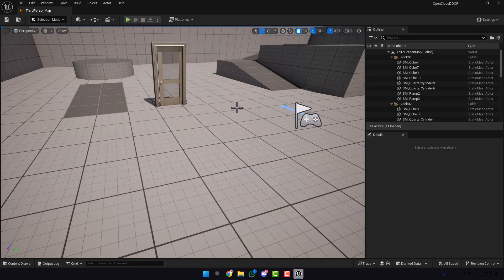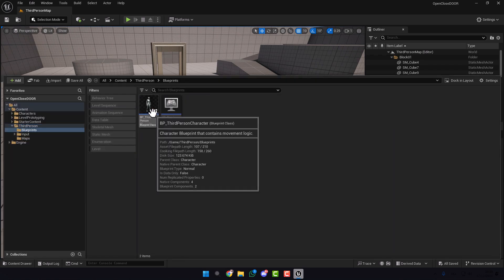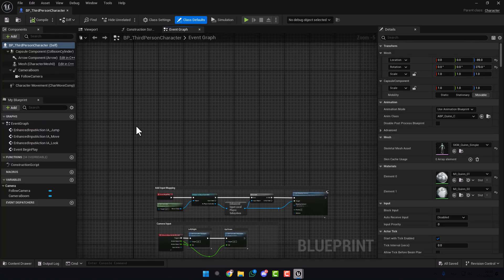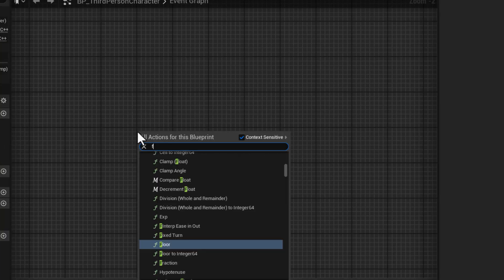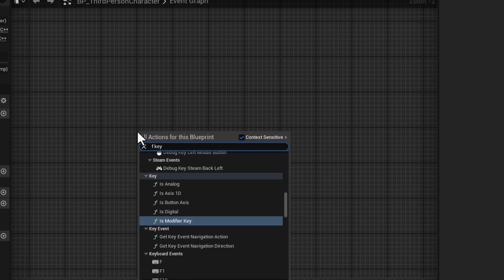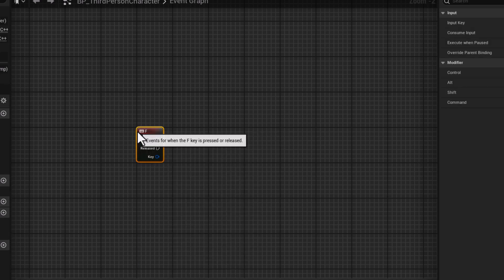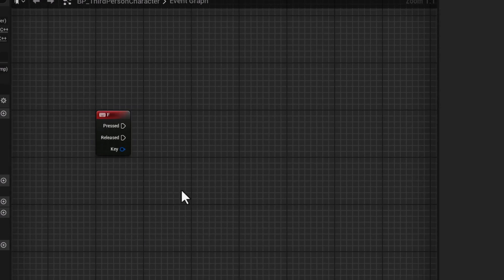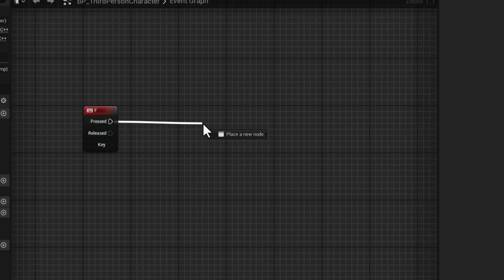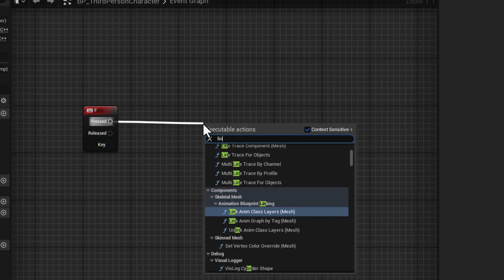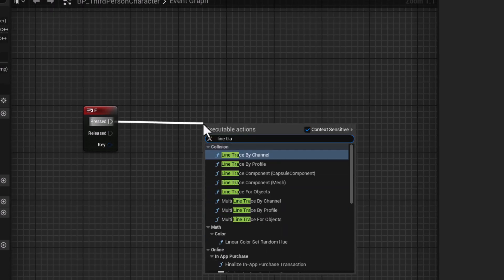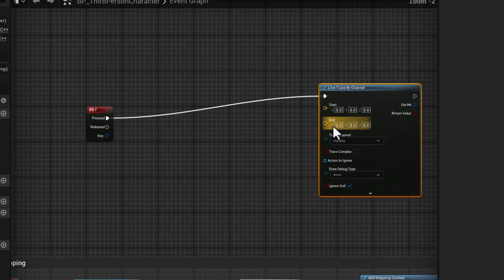So open your Character Blueprint. Here in Event Graph, let's type here F key. We will make for example the door open with the F key. Here type Line Trace by Channel. Take this here.